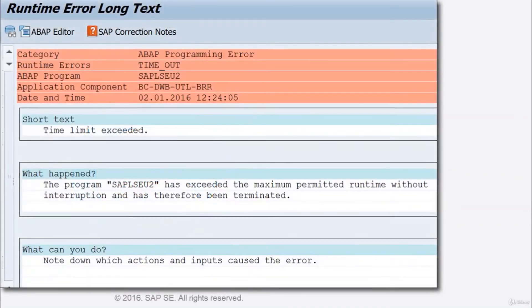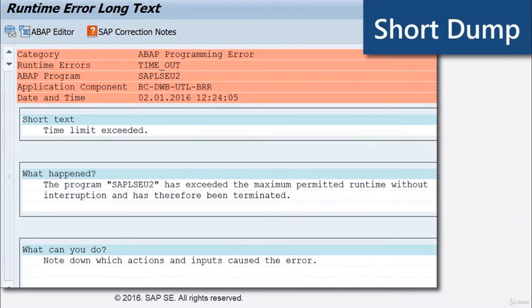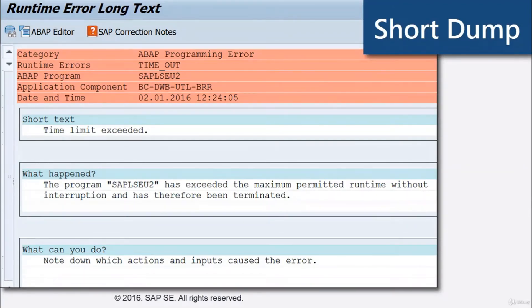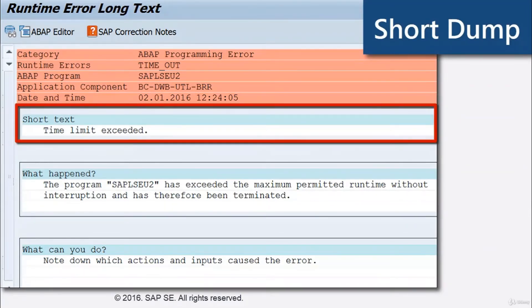A detailed error log, a so-called short dump, like this one, is displayed on your screen. Here you can see what happened. A short text shows the reason for the error.